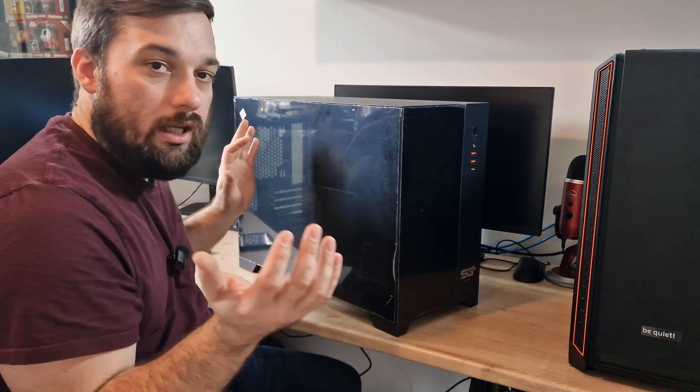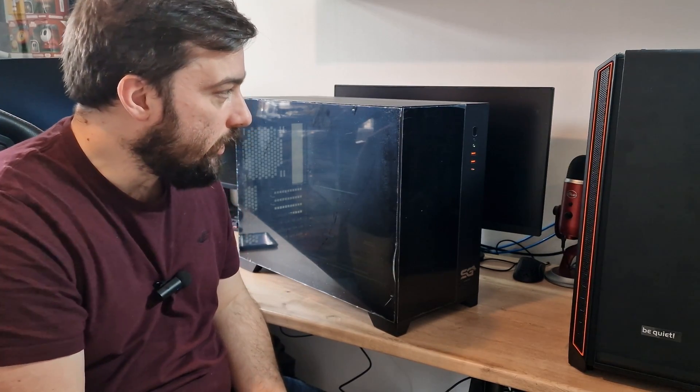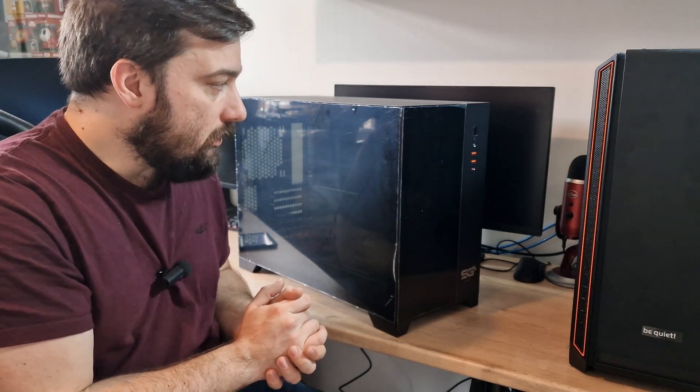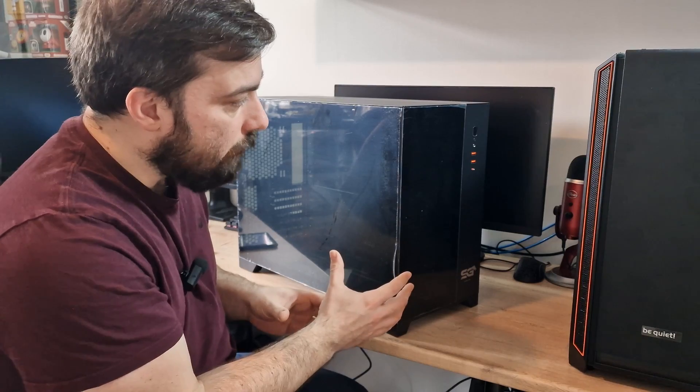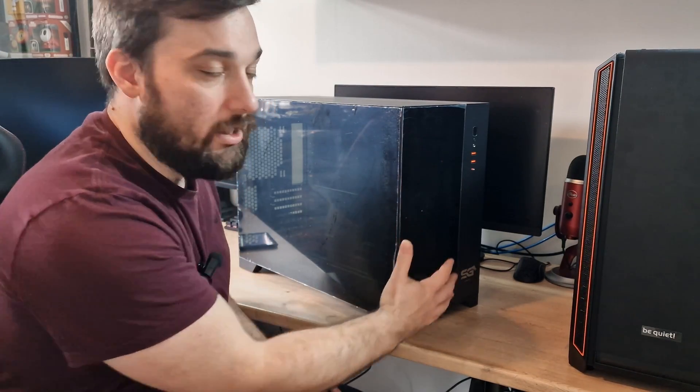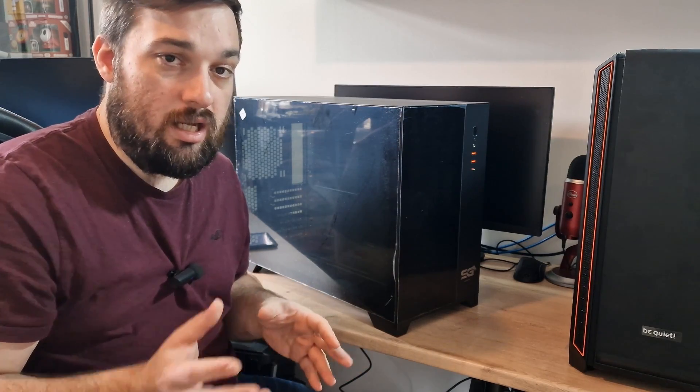Today I'm taking a look at a brand new case from Sahara Gaming, massive thank you to Sahara Gaming for sending this out for review, I really appreciate it. This is the P480 Gaming case and comes in two varieties, it comes in a completely tempered glass version and also a mesh front panel version. I'm not sure if they're selling the mesh panel separately but they've been good enough to send me a mesh panel as well.